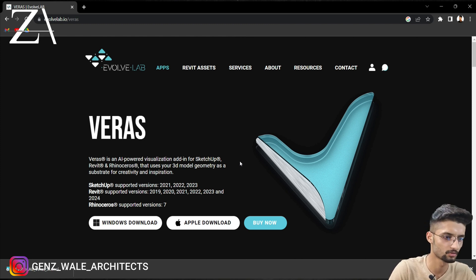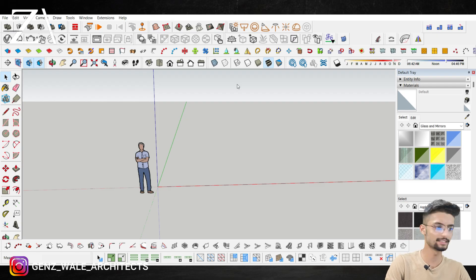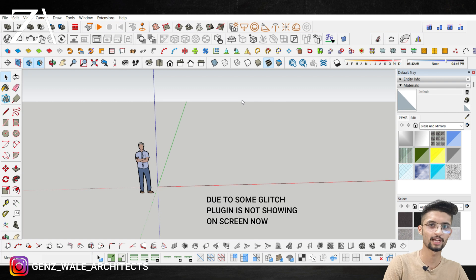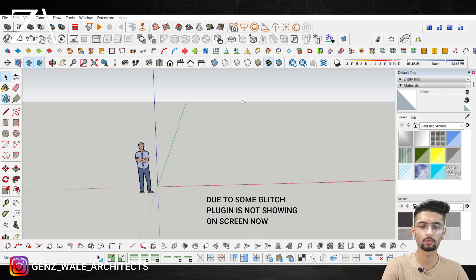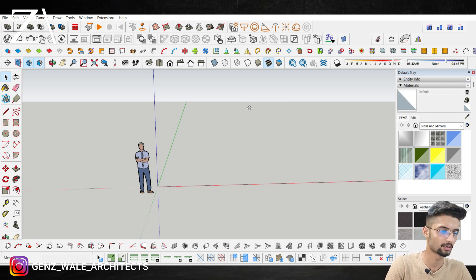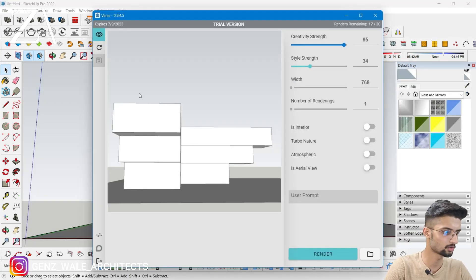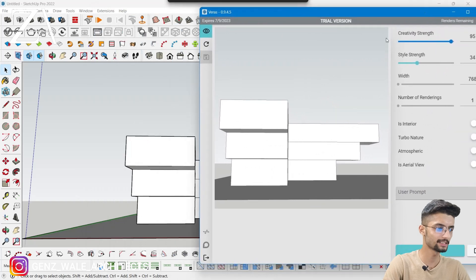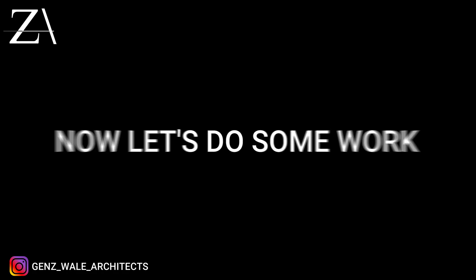After downloading, just open your SketchUp. As you can now see, the Veras plugin is now here. As soon as you download it and open SketchUp Pro, the plugin will appear. This is basically the interface of the plugin, and it is showing us the view of SketchUp.